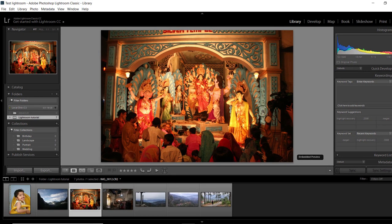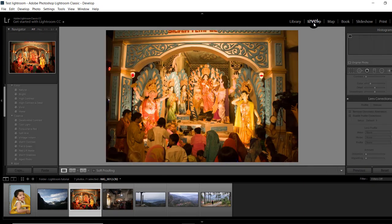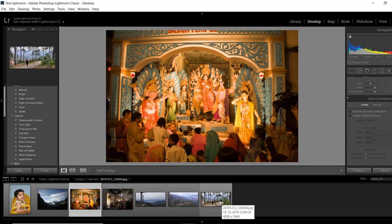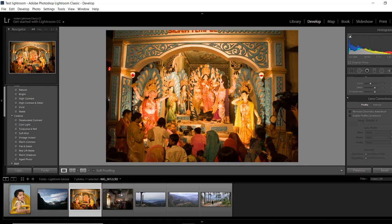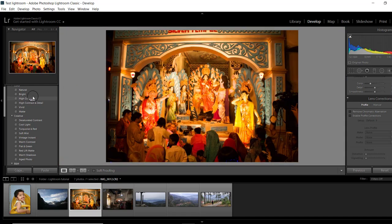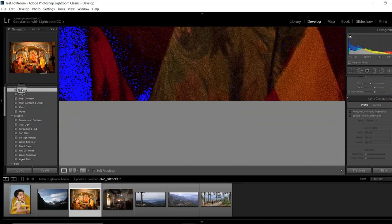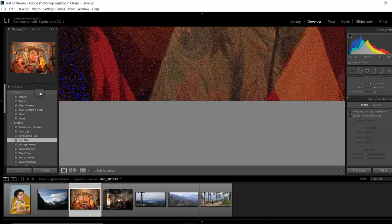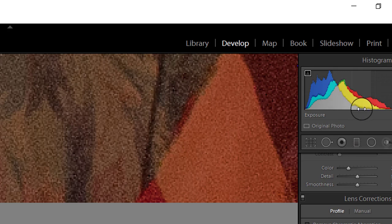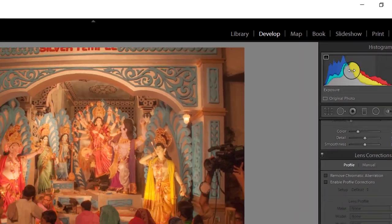For editing any photo, you will have to open the Develop module by clicking on it. In the Develop module, the film strip remains at the bottom and in the left-hand column at the top you will also find the Navigator. Below it you will find Presets, Snapshots, History, and Collections. On the right-hand column, first you will see the Histogram. The histogram is divided into five sections representing Black, Shadow, Exposure, Highlight, and White areas of the image. You can drag the histogram which will affect the image directly.